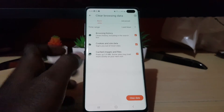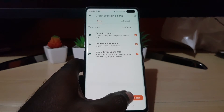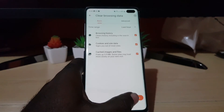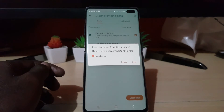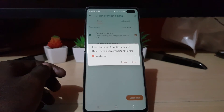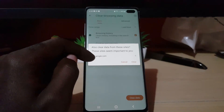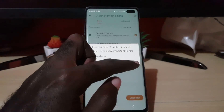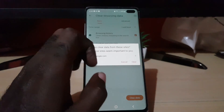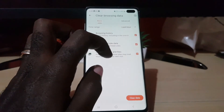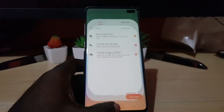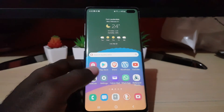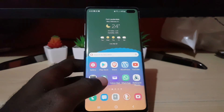You could clear all three if you want, but the key one is your browsing history. When you hit Clear Data, it will ask you to confirm — it will also clear data from sites that seem important to you, like Google for example. You can go ahead and hit Clear. I'm just showing you here; once you do, go ahead and restart the browser. You can restart your device as well to make sure the changes take effect.